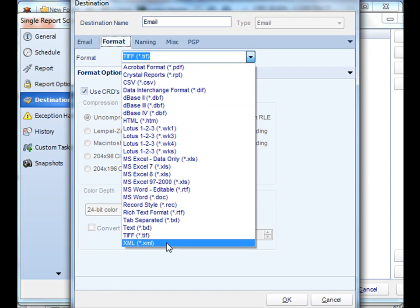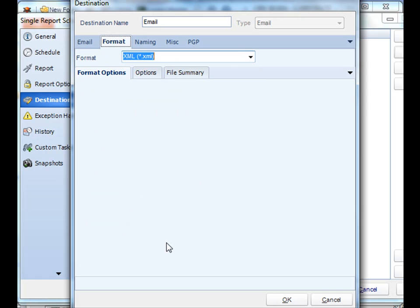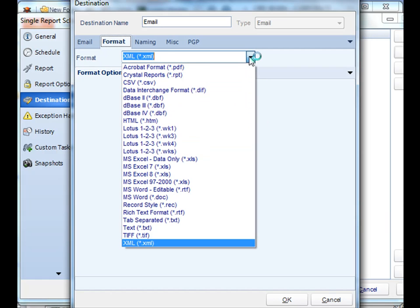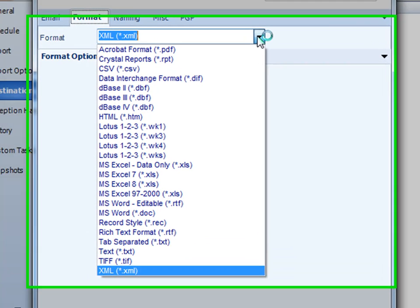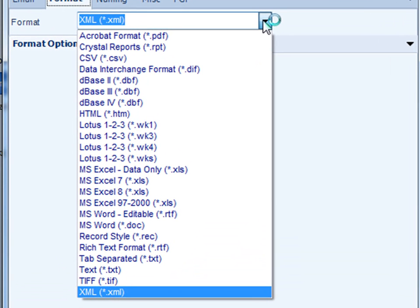And finally, XML format. Excellent. Well, these are all the formats that CRD currently supports. Thank you very much for joining.